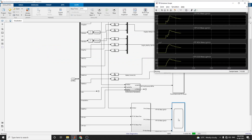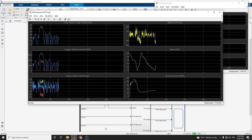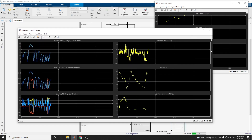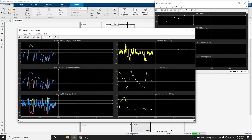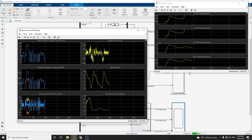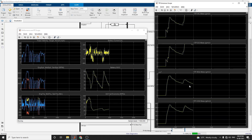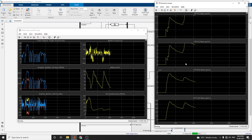You can also see the TP emissions scope values in parallel with the performance scope.